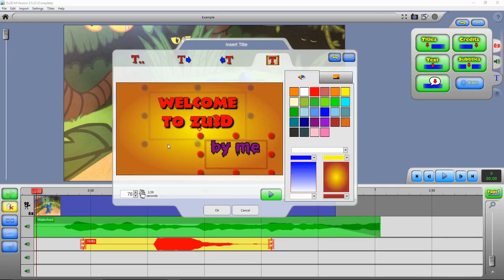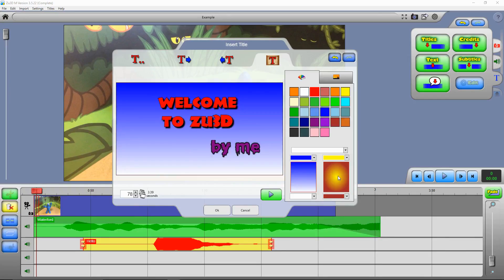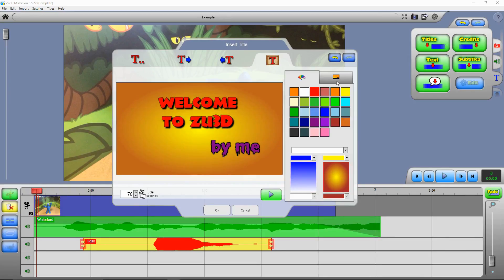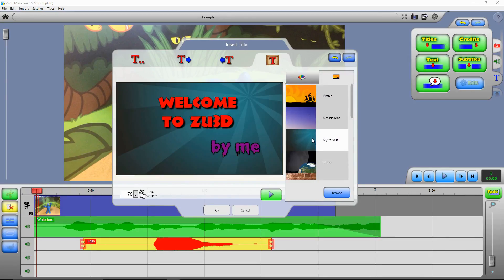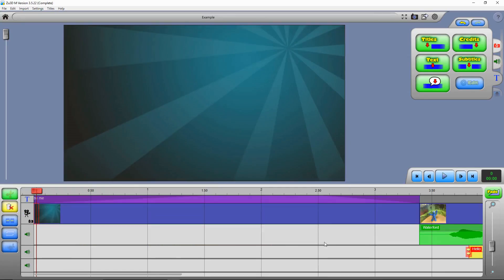And you can change the background. So you can have different colours or fades between colours, or choosing some of these sample pictures, or click on browse and choose any picture that's on your computer. So when you're happy with your title press OK.